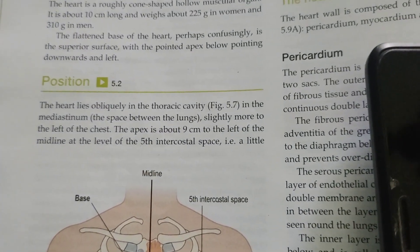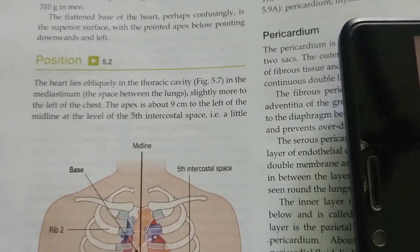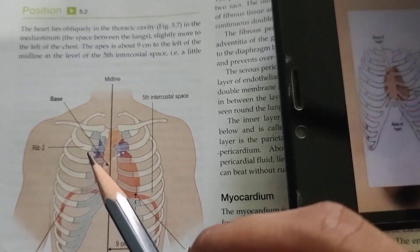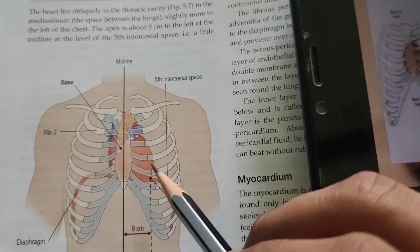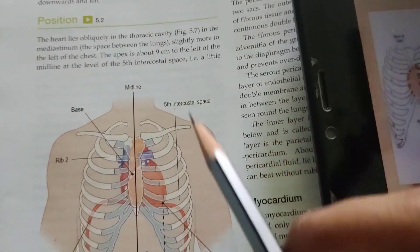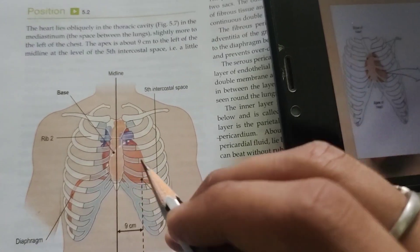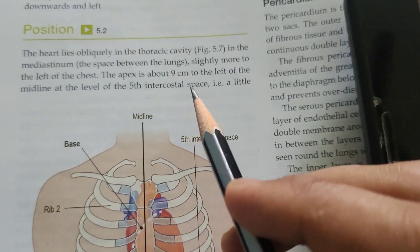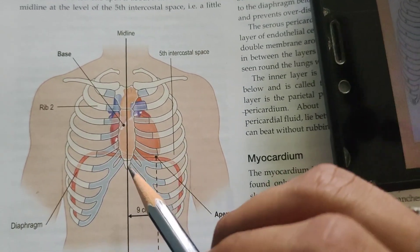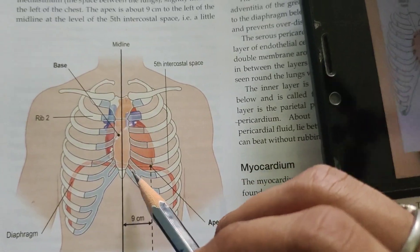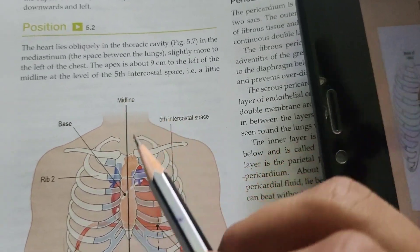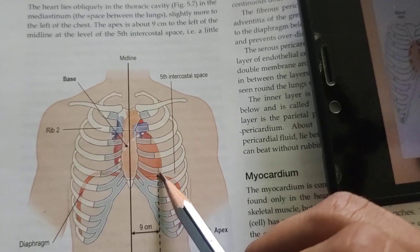The heart lies obliquely in the thoracic cavity, in the mediastinum, slightly more to the left of the chest. The apex is about 9 centimeters to the left of the midline of the body, at the level of the fifth intercostal space.